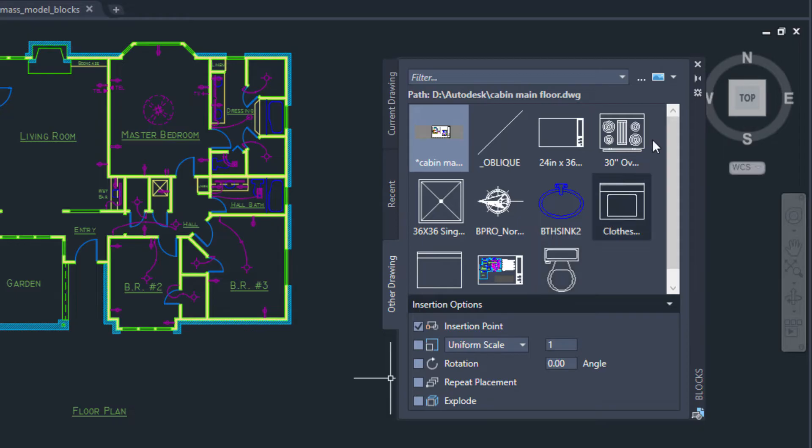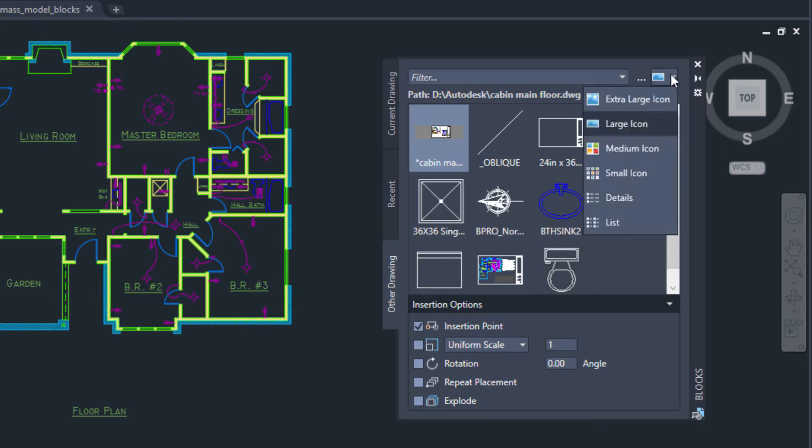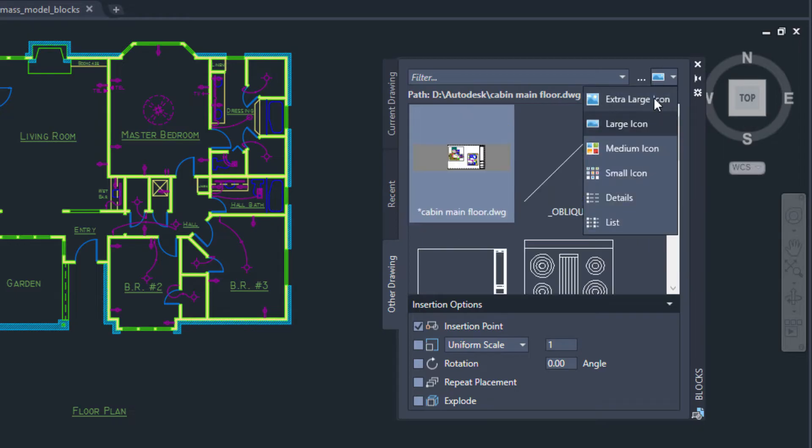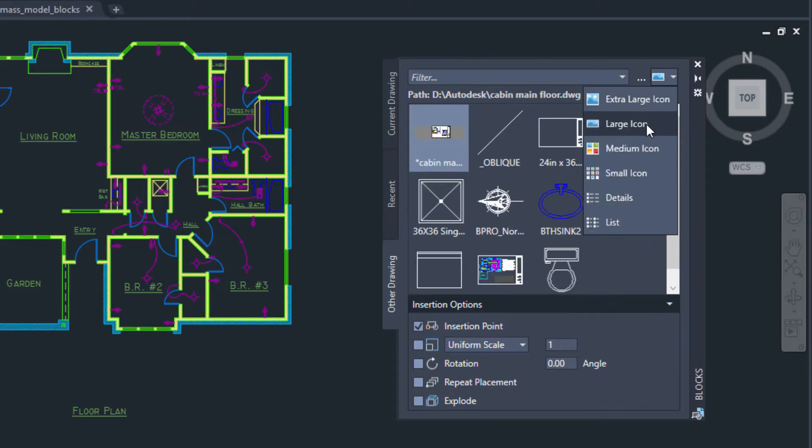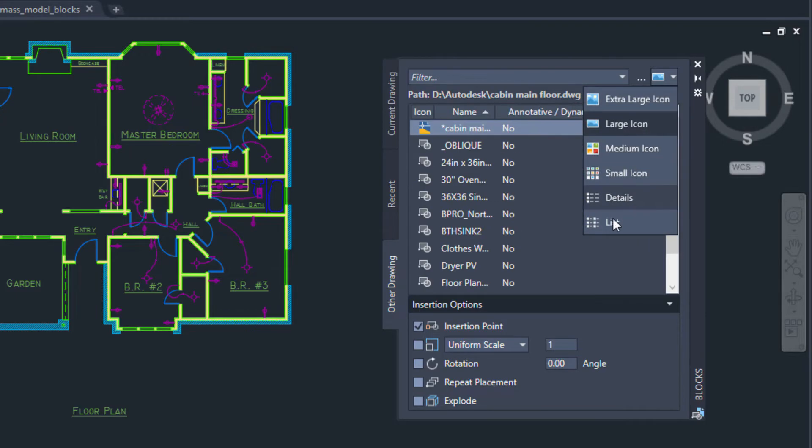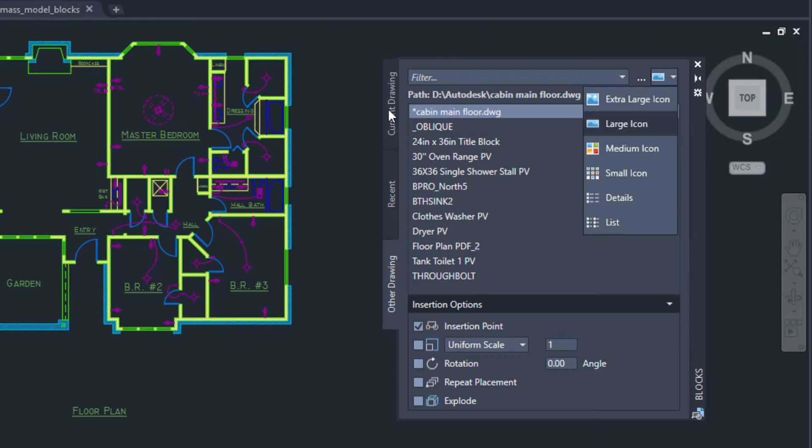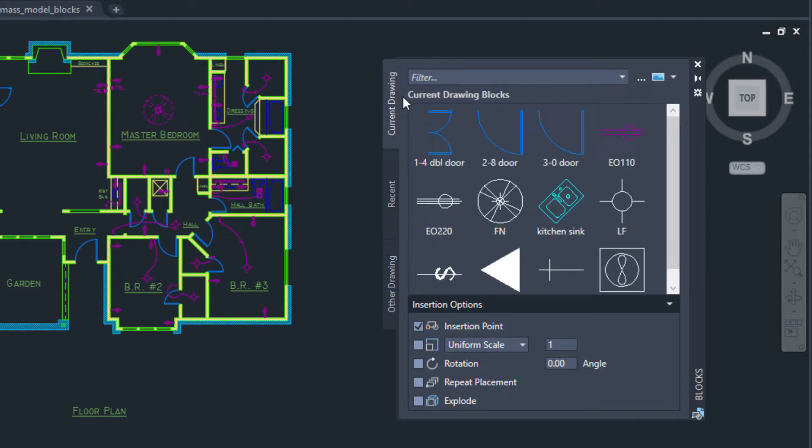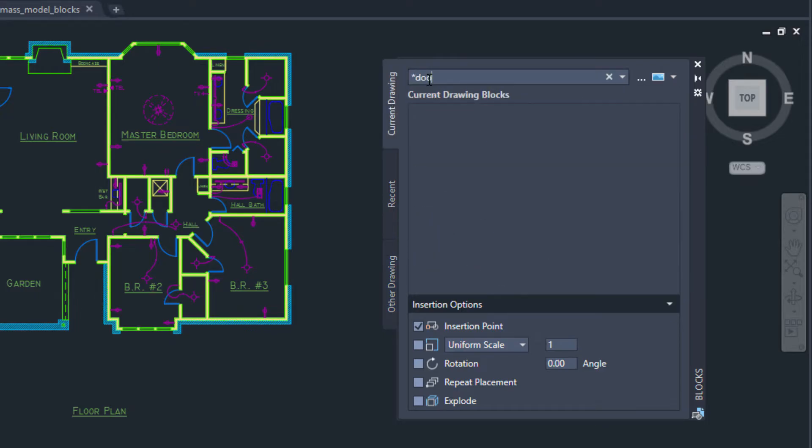You can select how much information you want to see on the palette by choosing from various list types or different icon display sizes. And it's easy to filter for the exact block you're looking for.